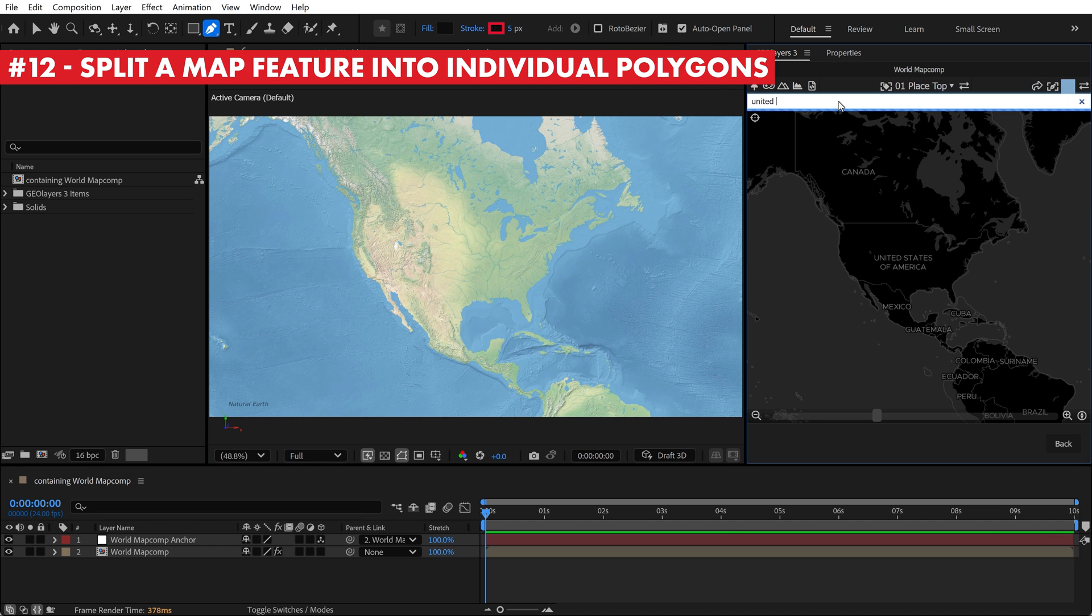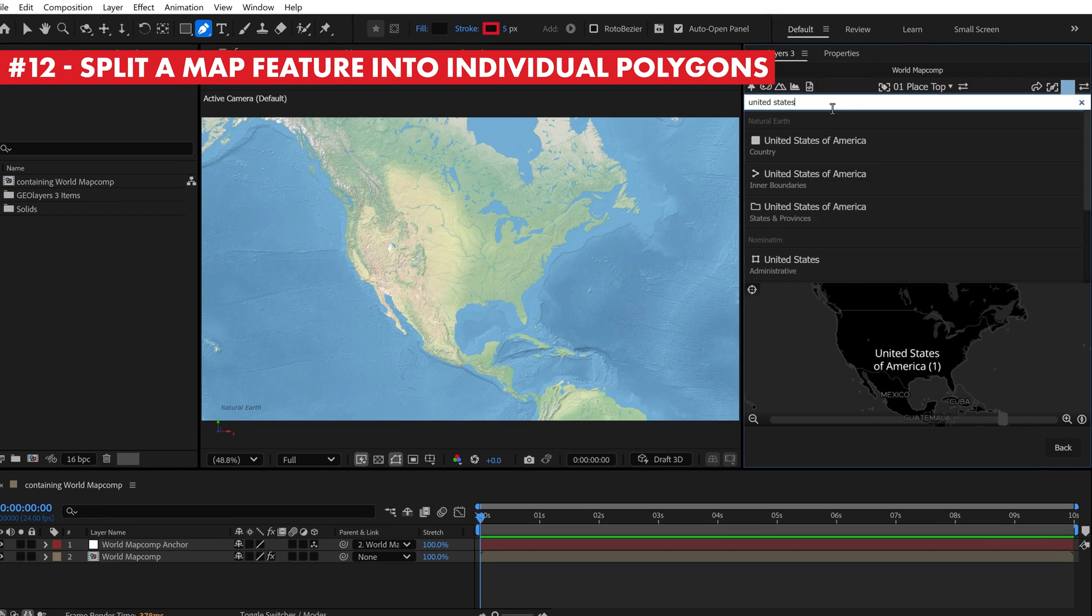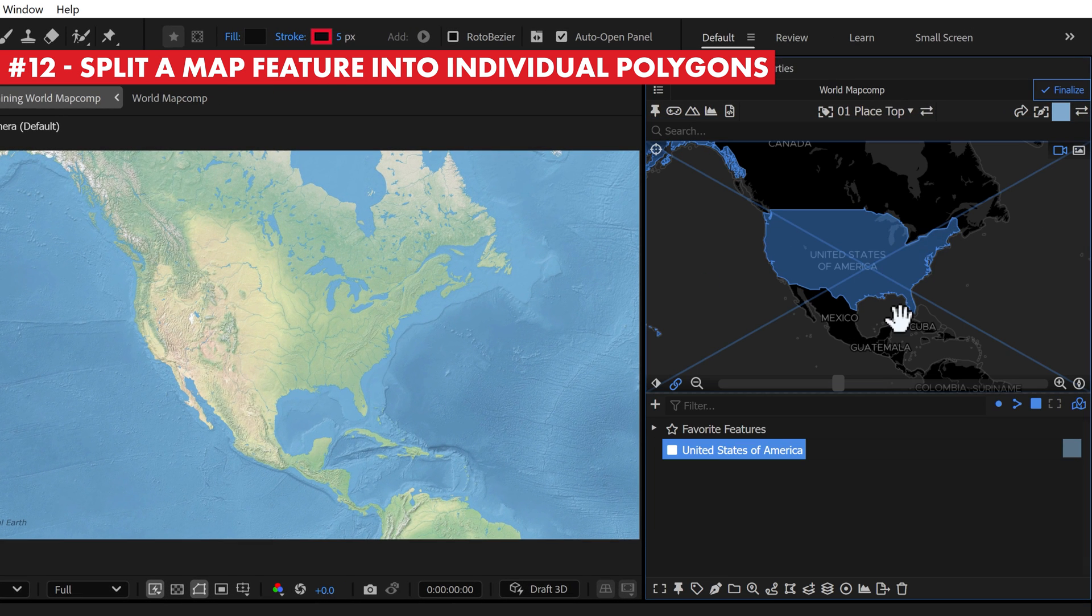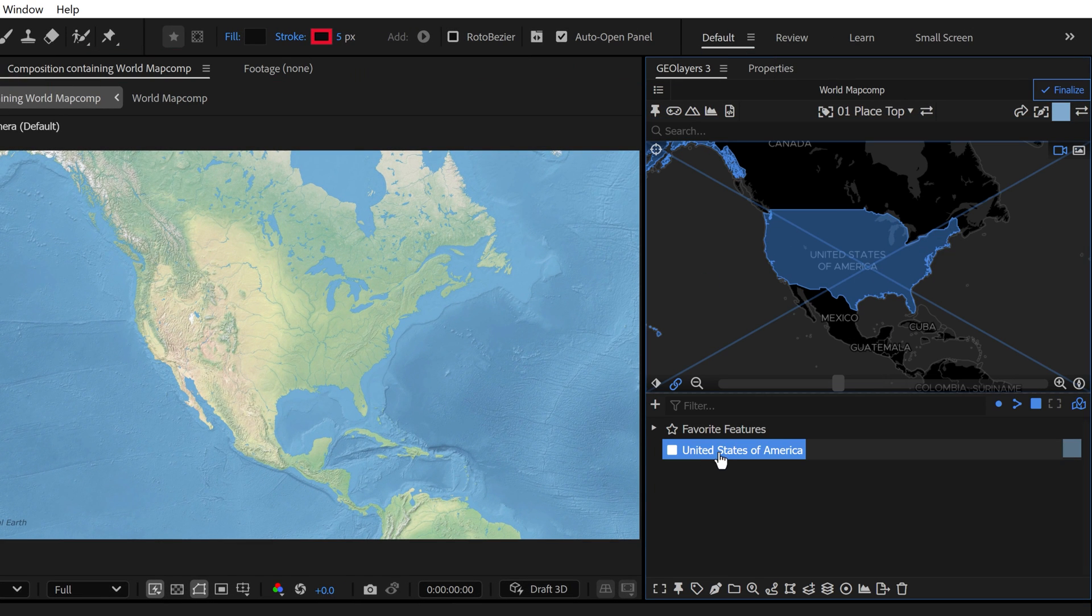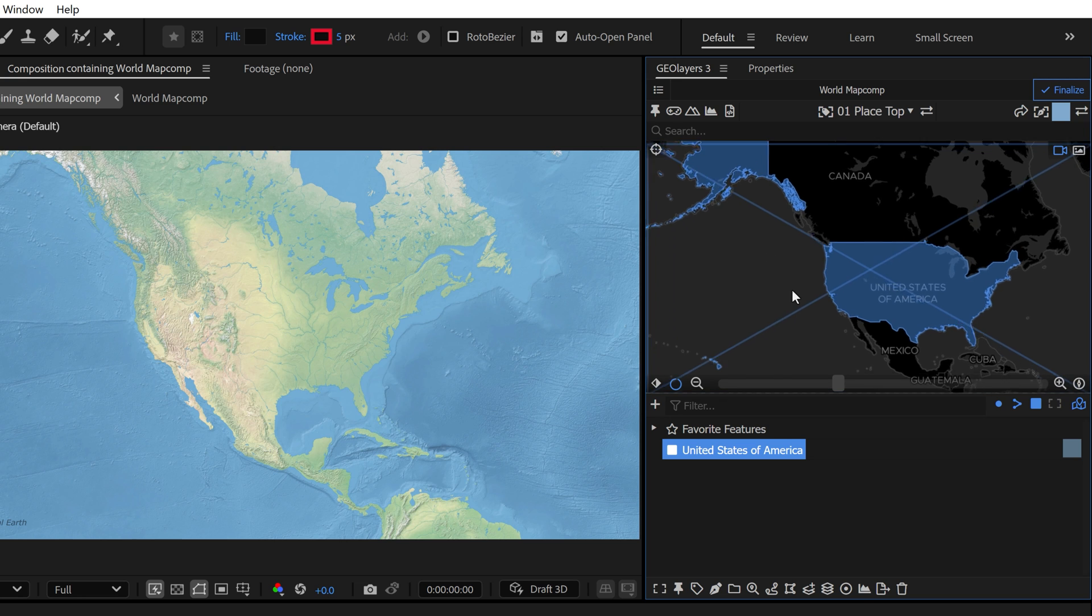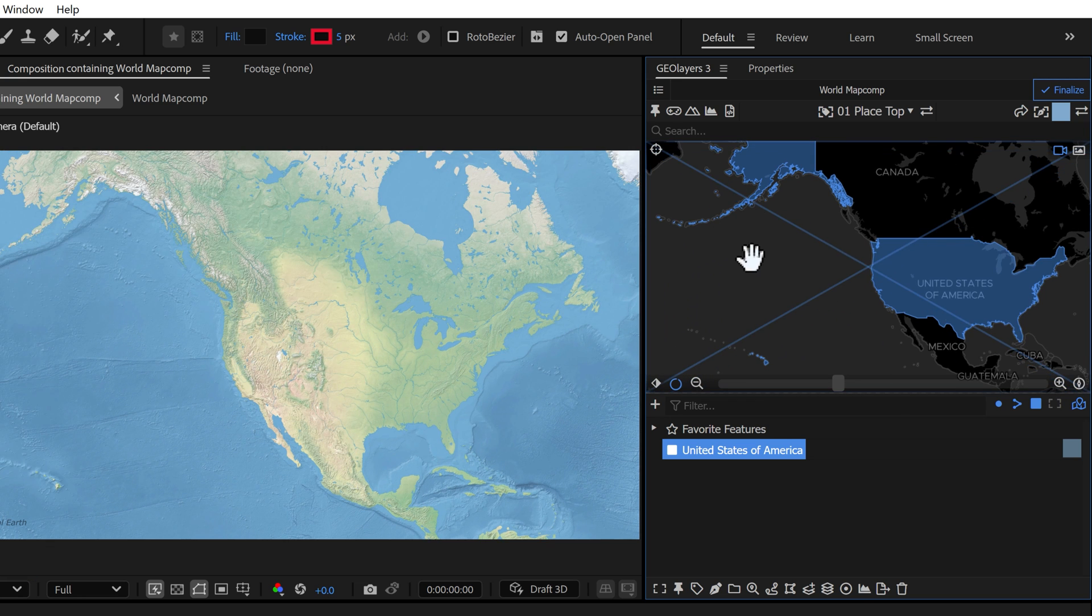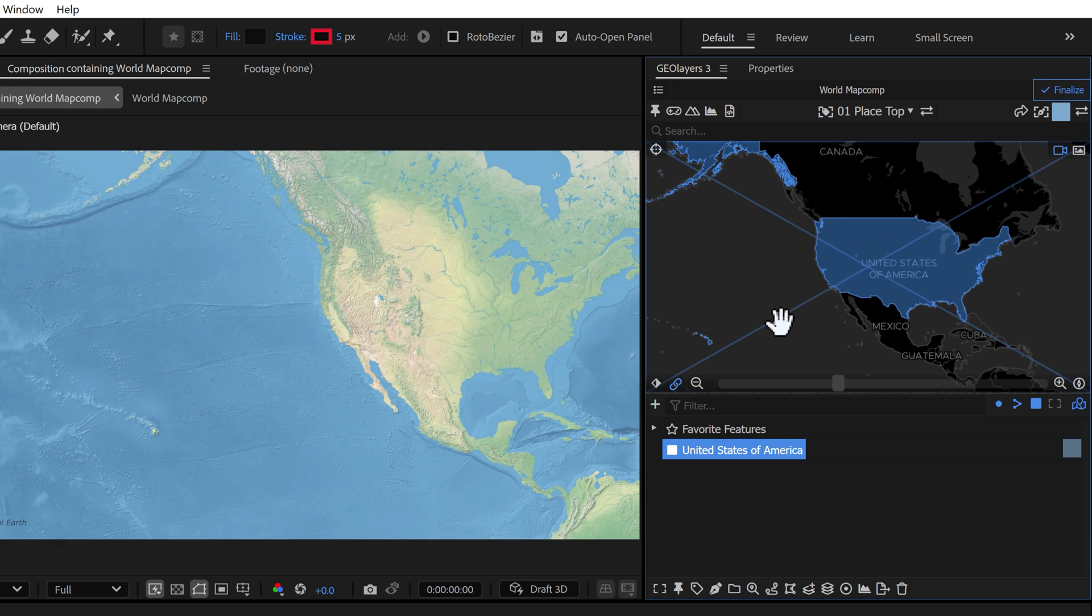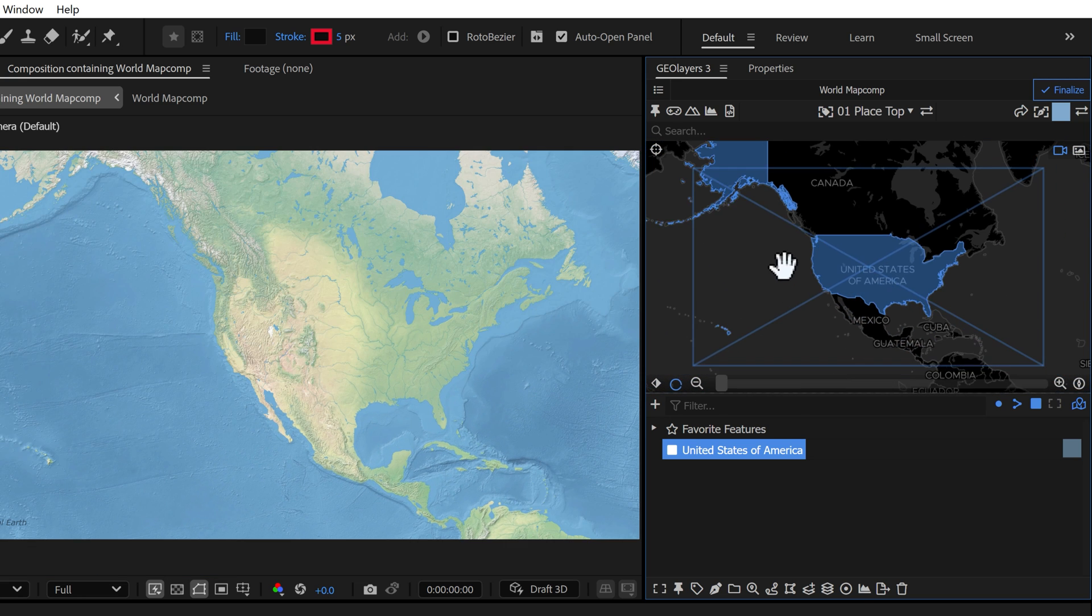Many map features consist of multi polygons. For example, if I download the country map feature of the United States, it's just one map feature, but you can see we have Alaska, all these little islands, we have Hawaii.